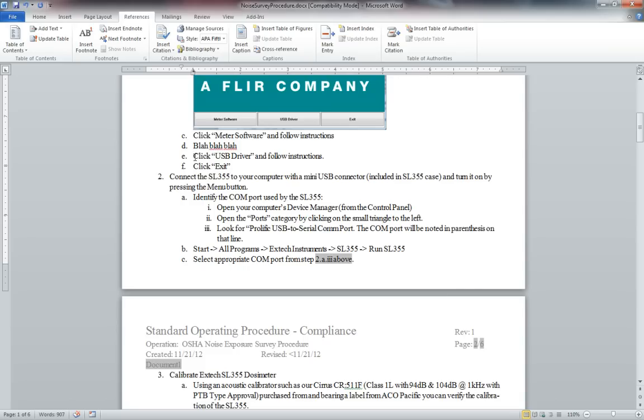So I think that concludes everything that I can show you about how I try to use cross references in a document so that these links will be updated. Thanks for watching.